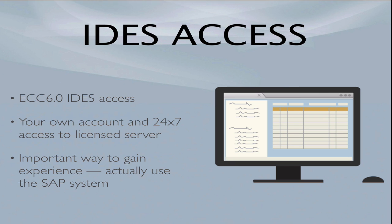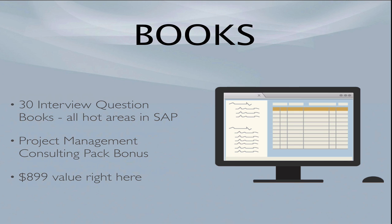I also include access to an IDES system, an ECC 6.0 IDES system. It's your own account where you have a login and password assigned to you individually, so you can log in anytime, 24/7. Everybody knows that having access to an IDES server is an important way, maybe the most important way, that you can gain experience to actually use an SAP system. Well, that is included in Breaking Into SAP 3.0.